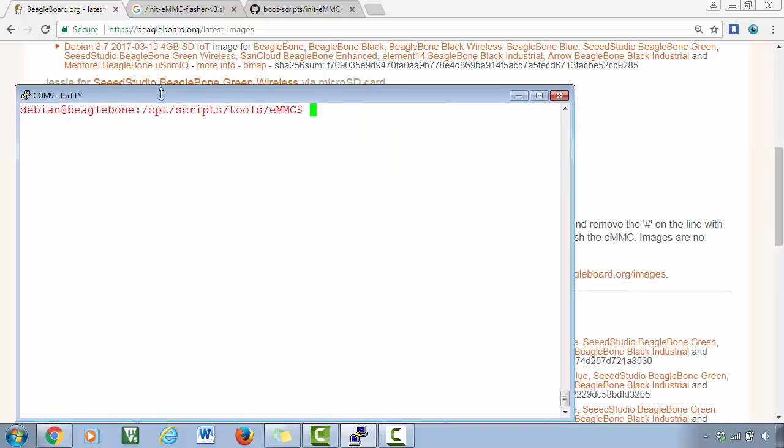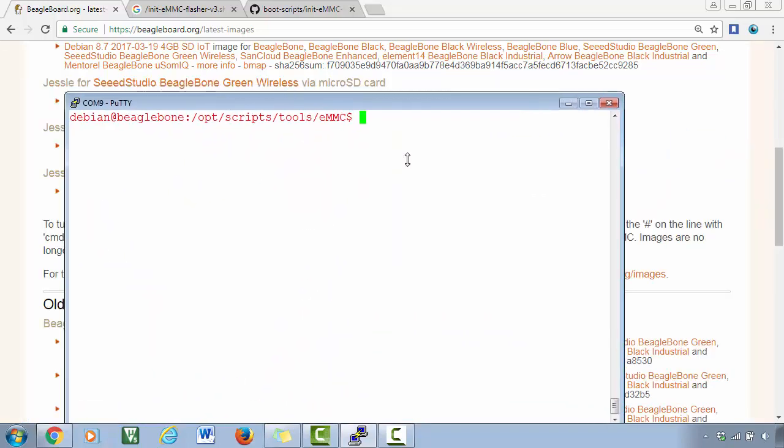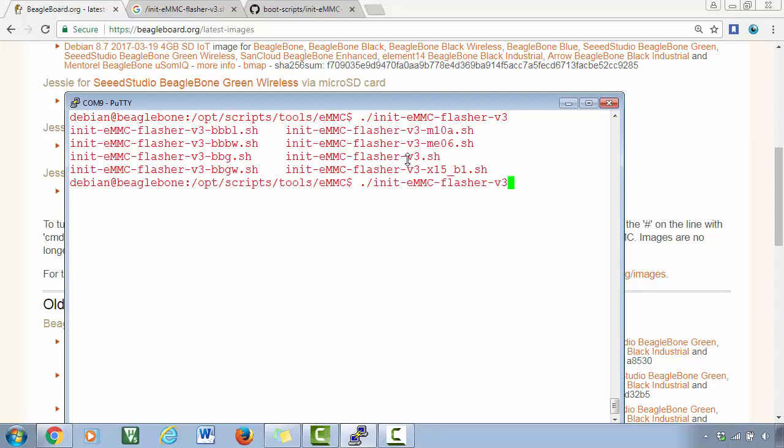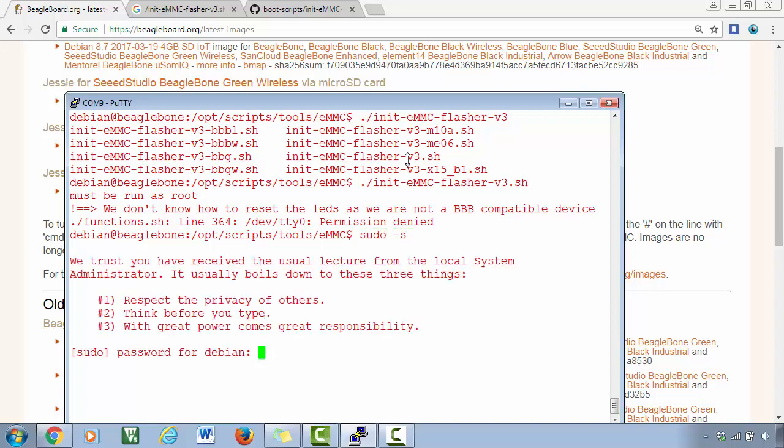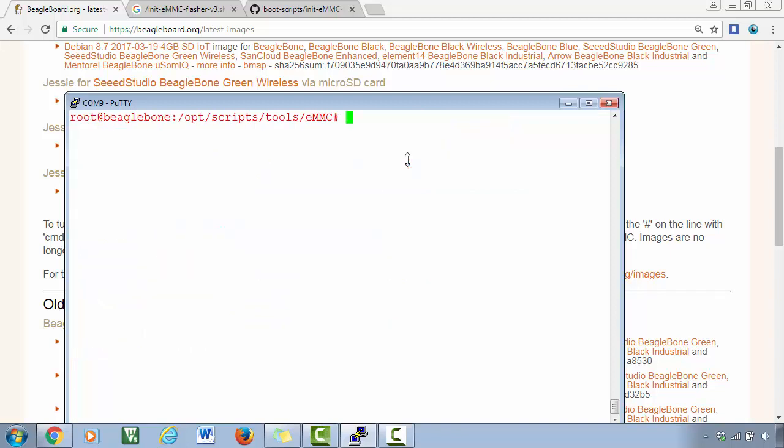So let's do that now. ./init-emmc-flasher-v3.sh. Hit enter, and it is saying that must be run as root. Just type sudo -s, just type the password - temppwd. And now execute that script.